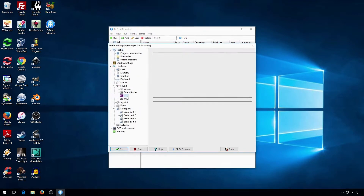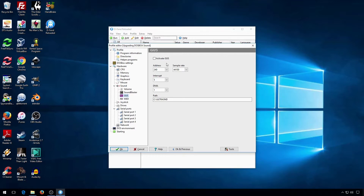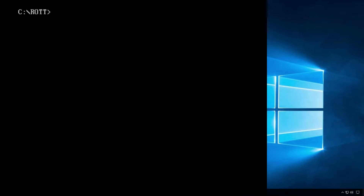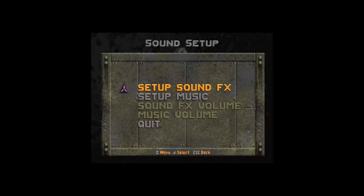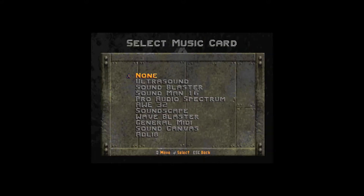Click on GUS, then click on Activate. Go into your Sound Setup, then select the Gravis Ultrasound option.